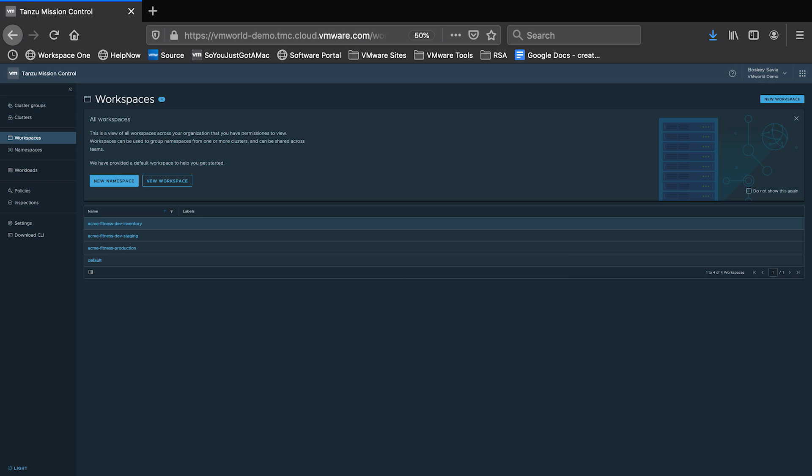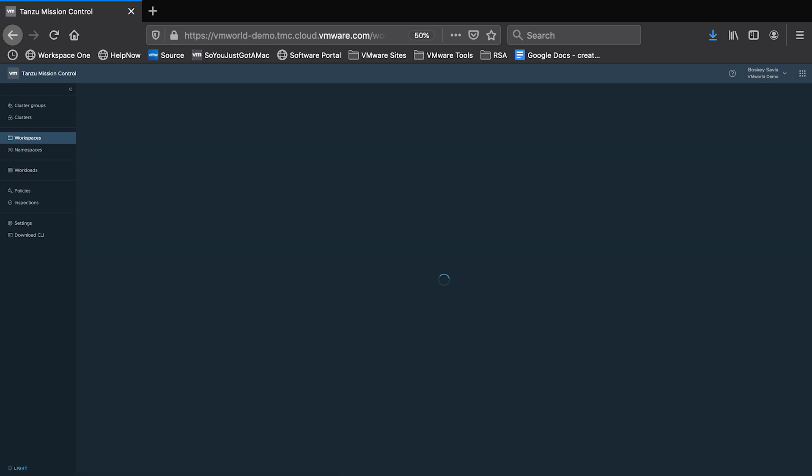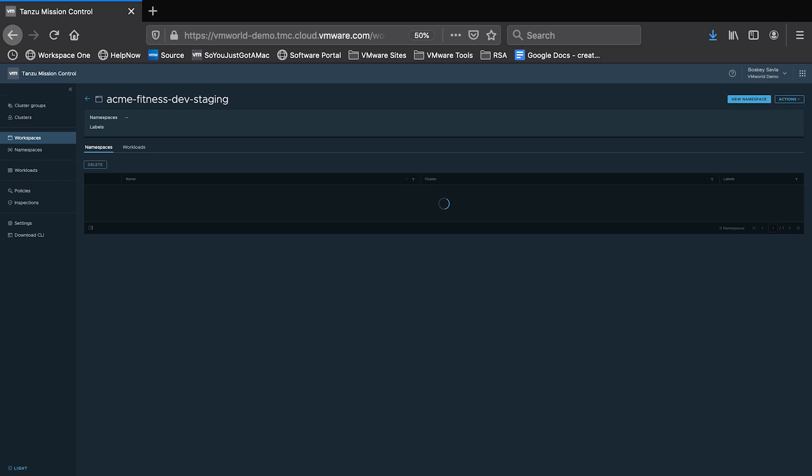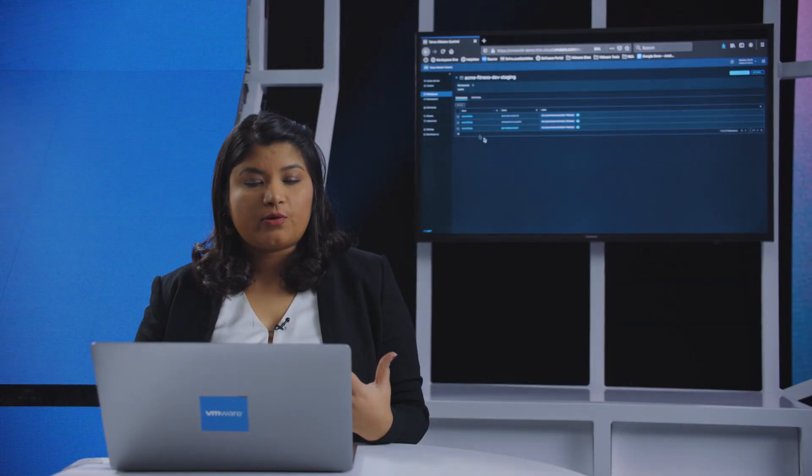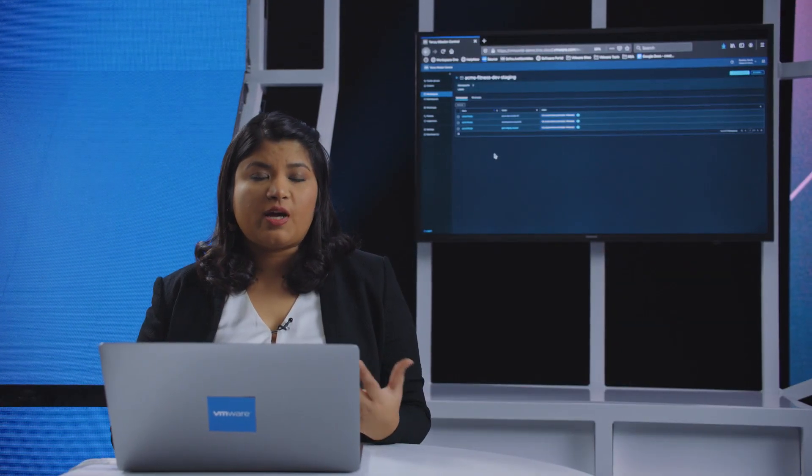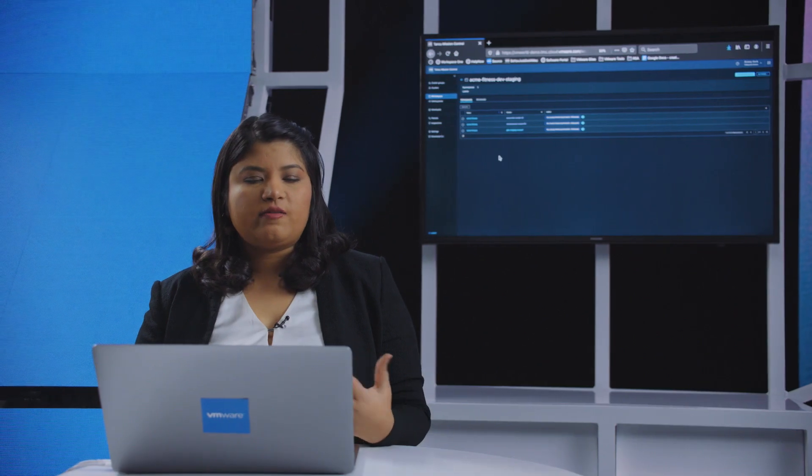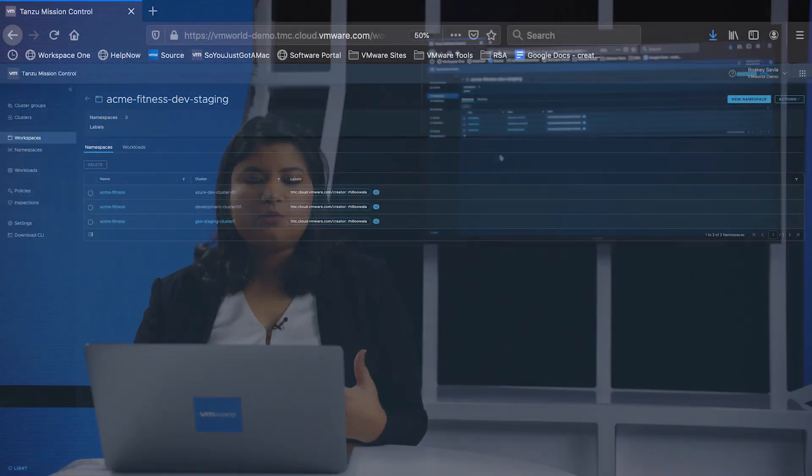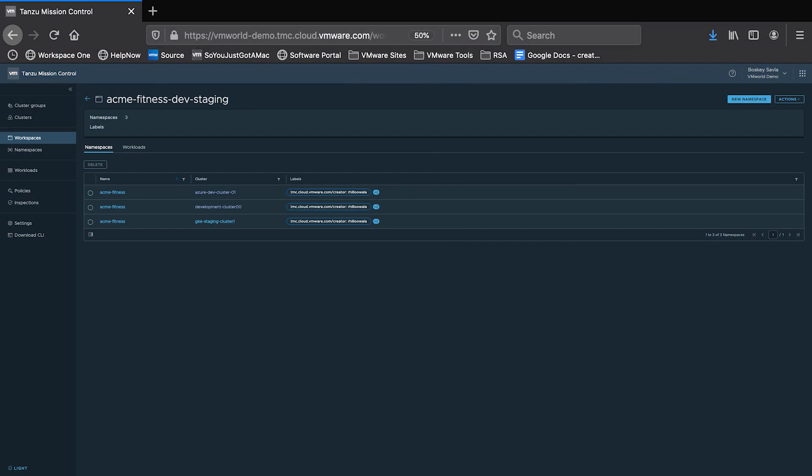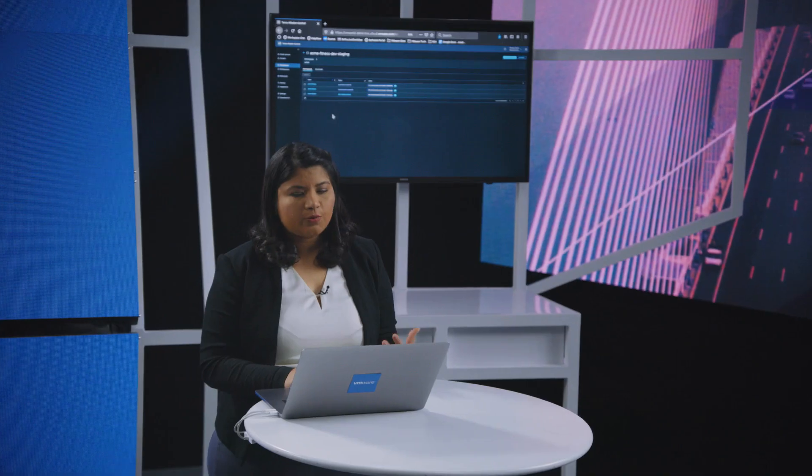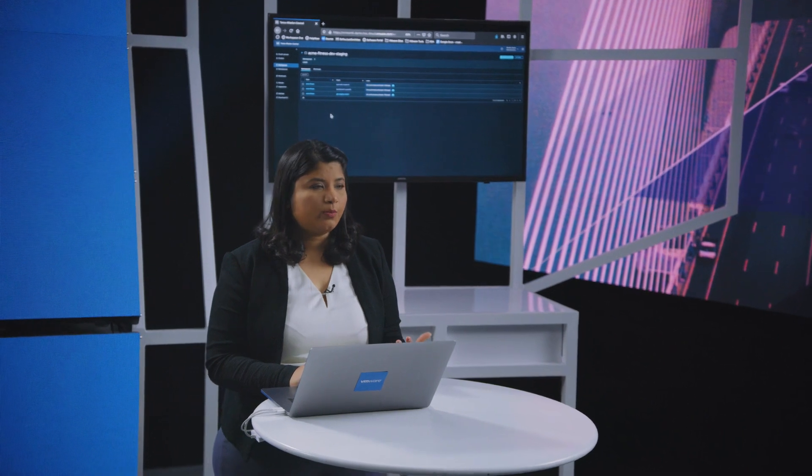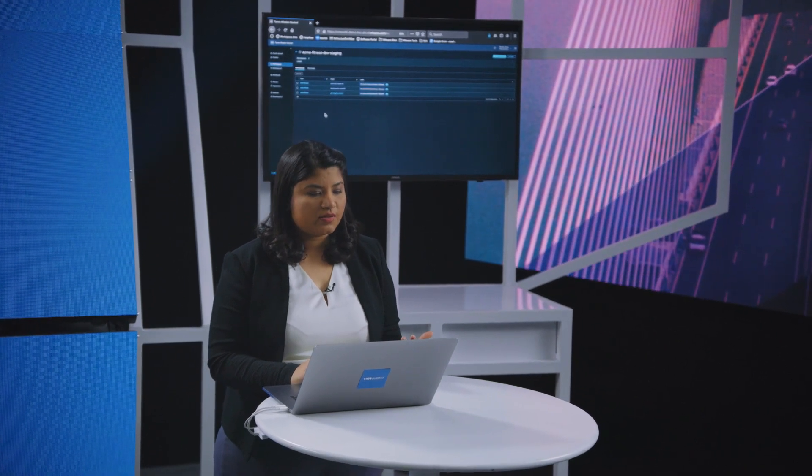In this demo, we have a workspace called Acme Fitness Production or Acme Fitness Dev Testing that consists of namespaces that are spread across clusters from Azure, AWS, and Google Cloud. Currently, a development team can use any of these clusters and deploy a container image from the internet. Let's take a look at how to apply a consistent policy in this case.